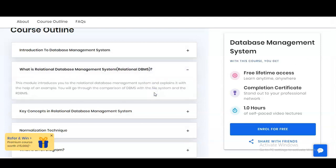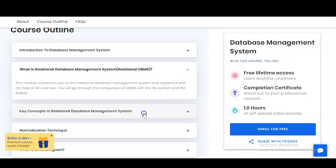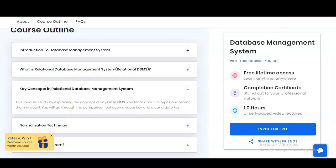In the second module, you will learn about RDBMS — relational database management system. This module introduces you to RDBMS and explains it with the help of examples. You will go through the comparison of DBMS with the file system and RDBMS. In the third module, you will learn key concepts in relational database management system.